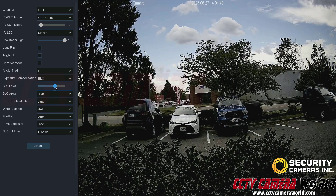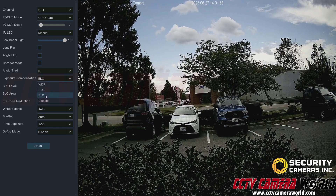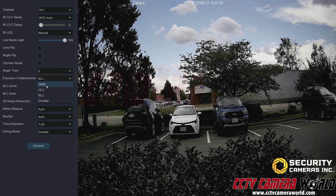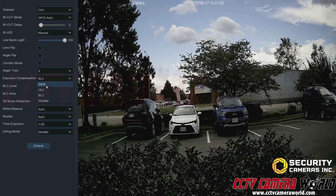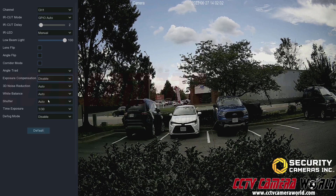Those are the different image compensation technologies provided by this camera and accessible via the NVR. I'll set it back to disabled since I had a decent enough image without those compensations.